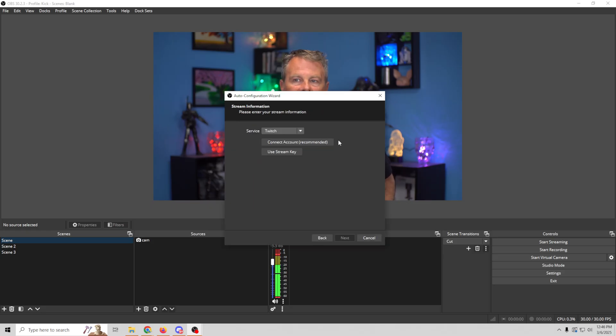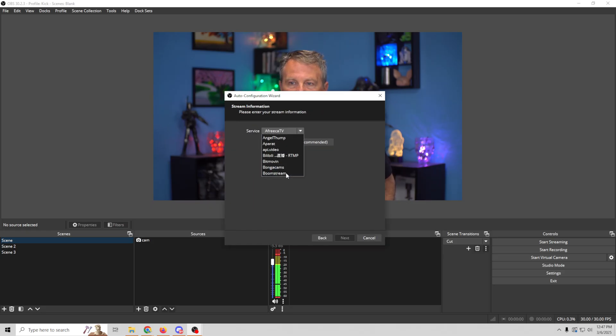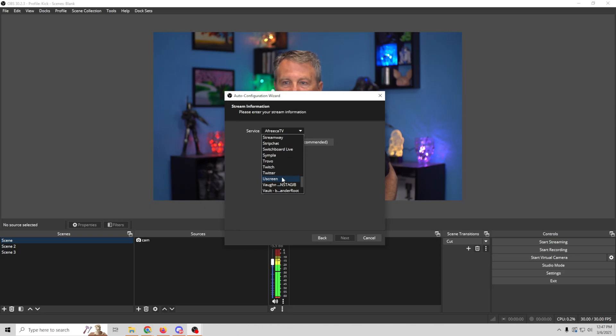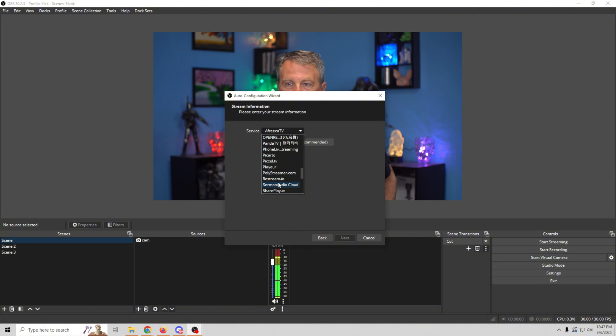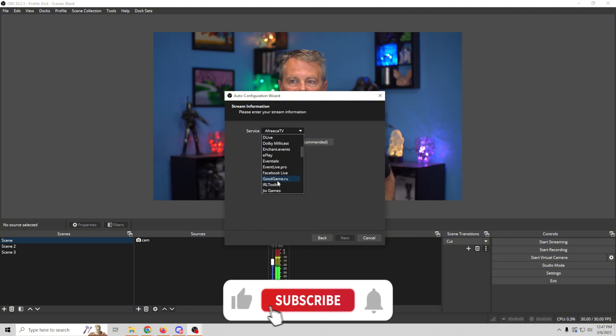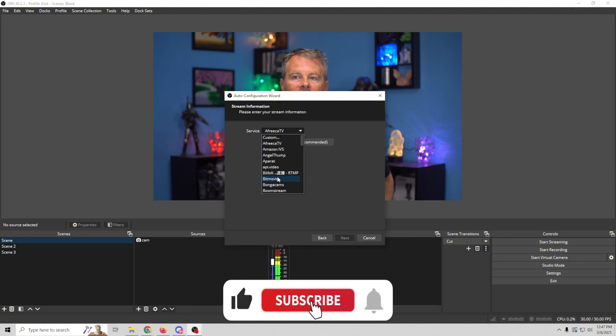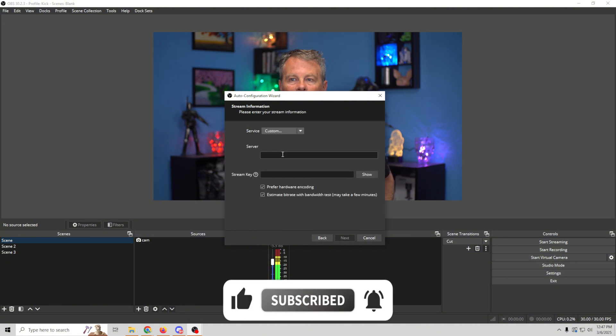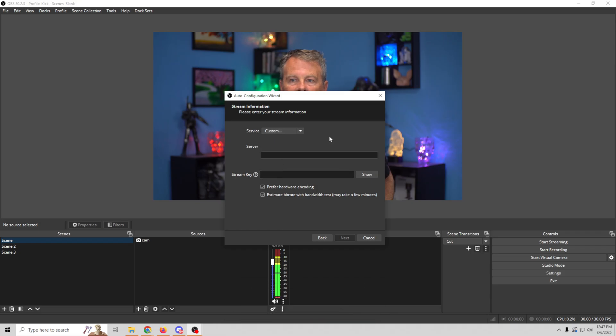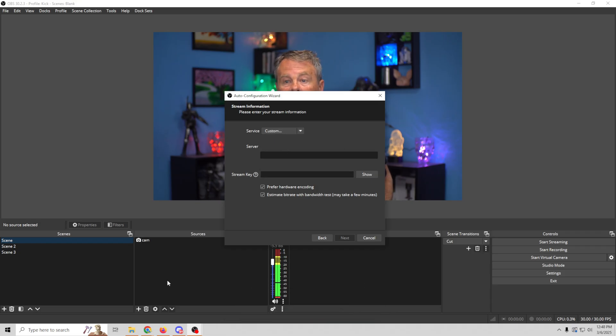So now we wanna select the service. In this case, we want Kick, but if you go in here, you're gonna see that you can go all the way down to the bottom, and you're never gonna find Kick in here, because it's not one of the standard services. So what we're gonna do is go up here to custom, and we just need our server and our stream key.